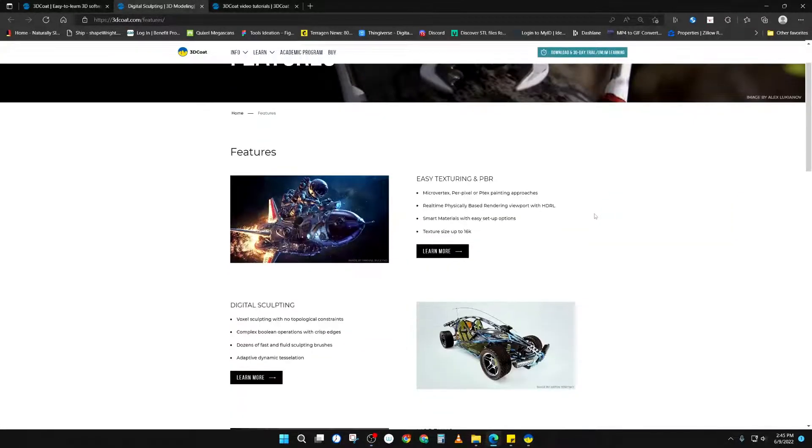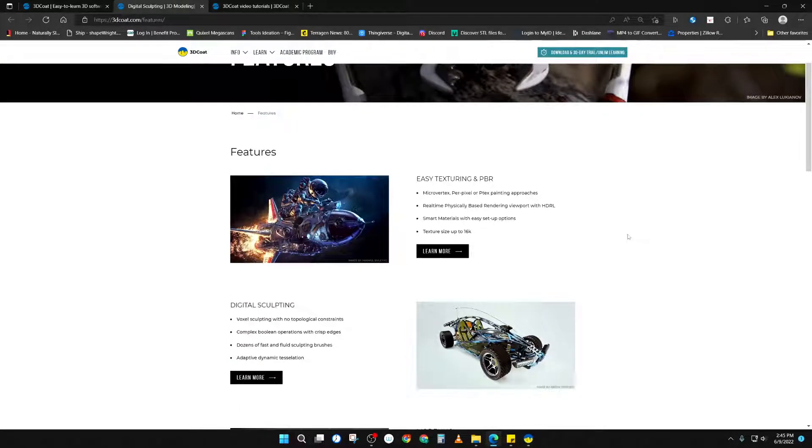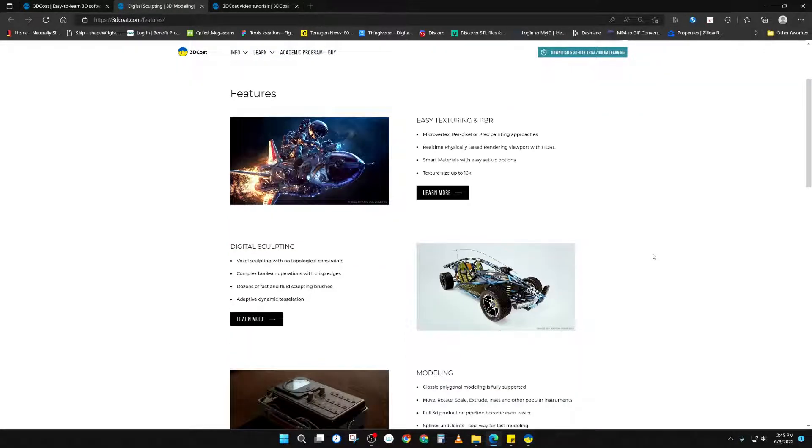Some of the areas that 3D Coat covers are 3D texture painting, digital sculpting, both in surface sculpting modes and voxel sculpting modes.